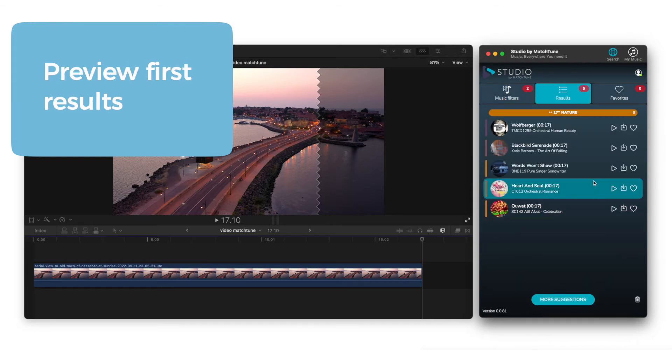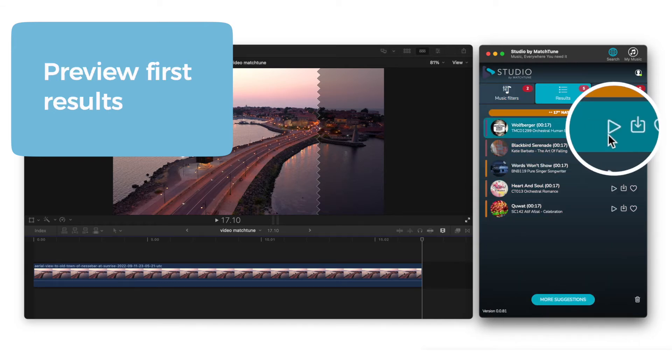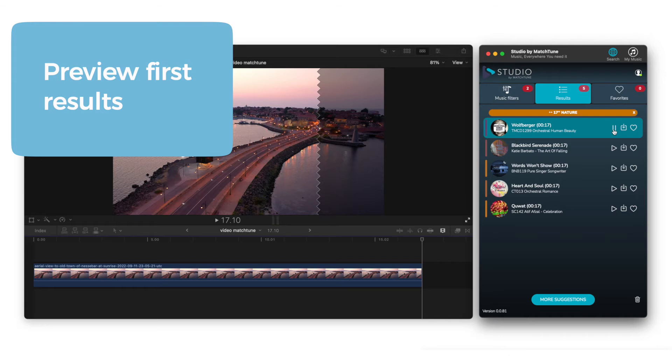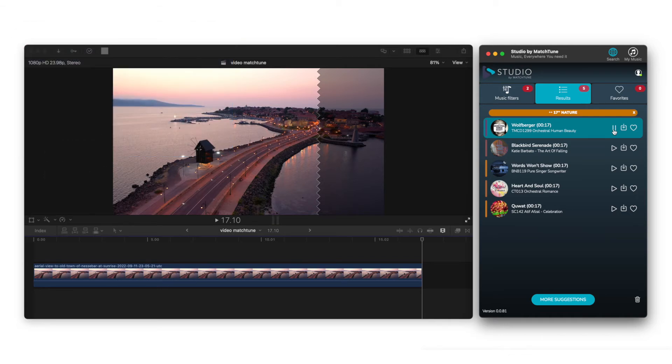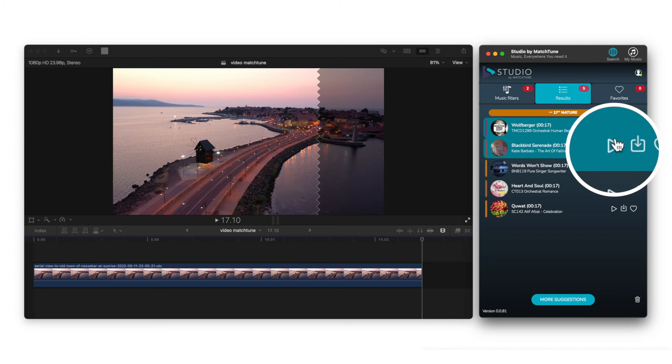Take a listen to the first song and see whether you like it. Now let's jump to the second proposal.